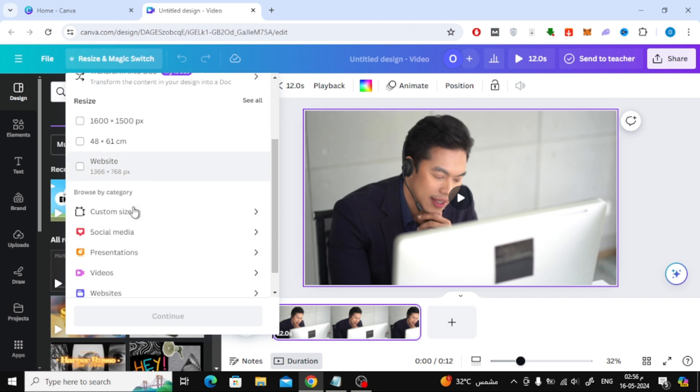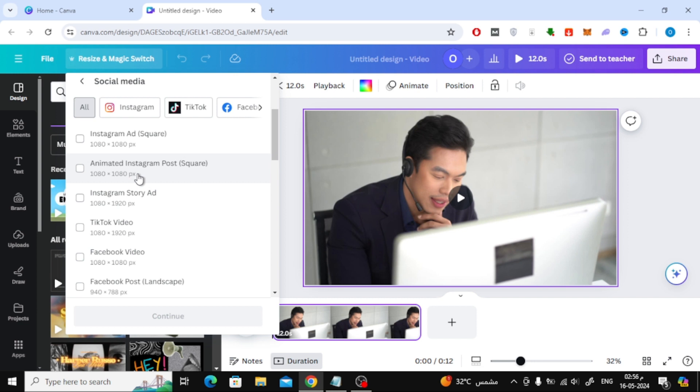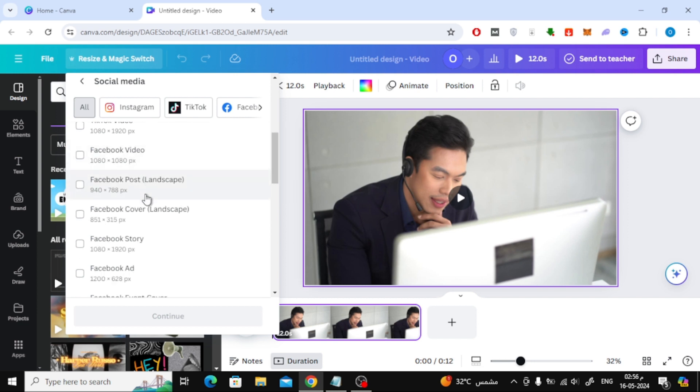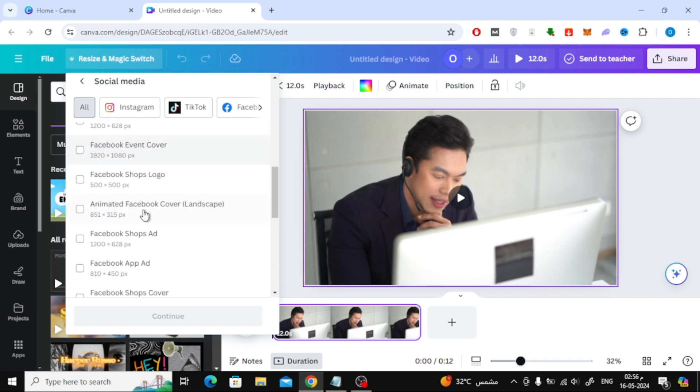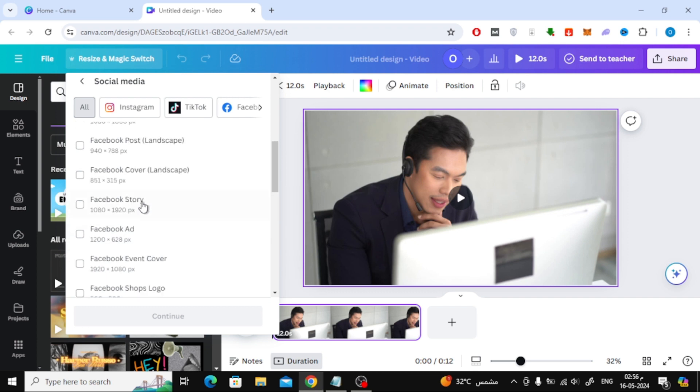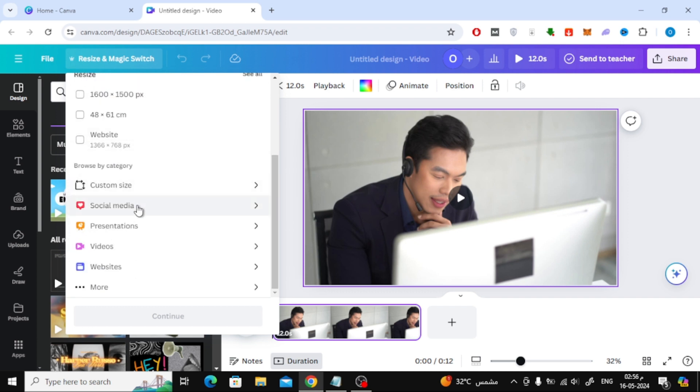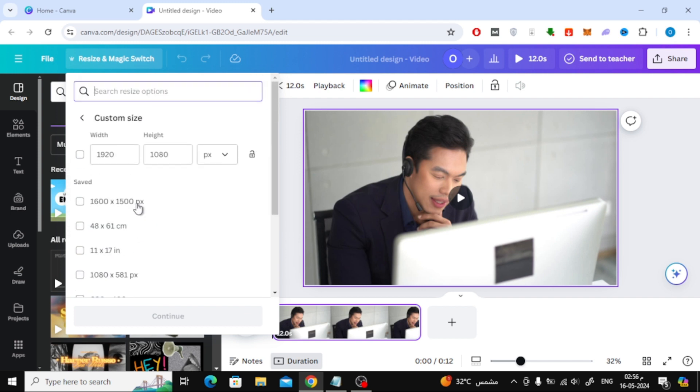If we go to the Social Media section, you will find here the sizes of Instagram videos. You will also find TikTok, Facebook, and many other social media video sizes. There is also a Custom Size section through which you can enter a specific size that you may want.